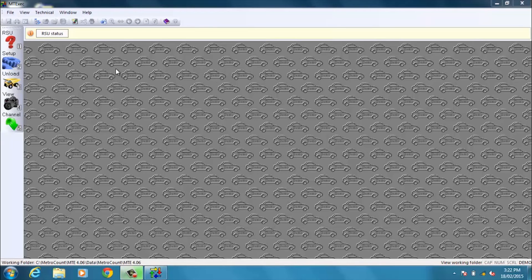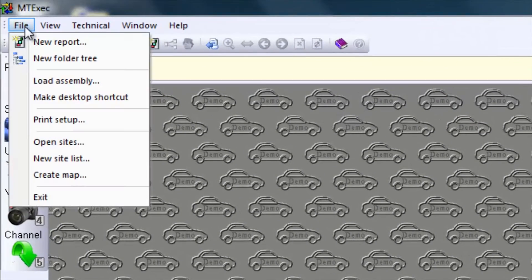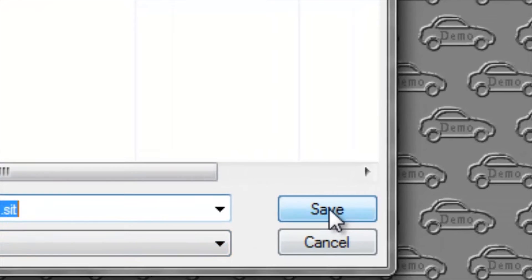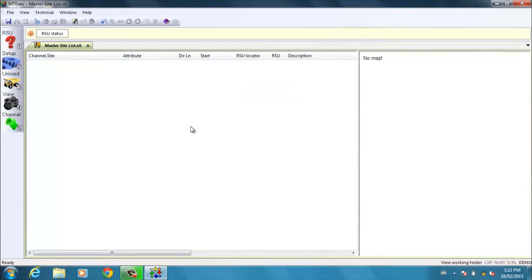To create a new site list, we go to the top toolbar, select File, New Site List and give this site list a name. We are now left with a blank screen.